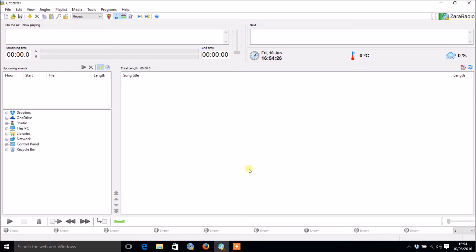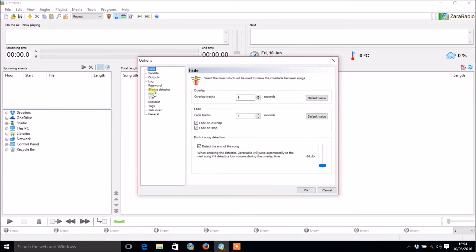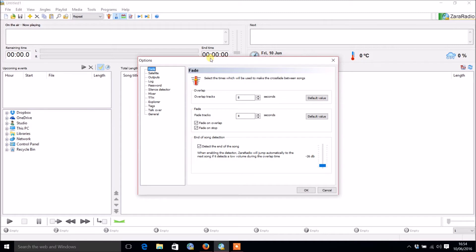Now that we've installed Zara Radio, we're going to go through and sort out all your preferences. You want to press the O key on your keyboard and you'll notice all the options come up. We're going to set up the program in terms of our preferences, mainly for automation software.